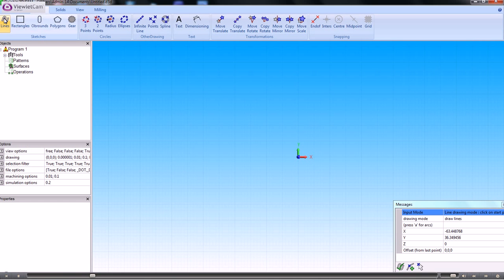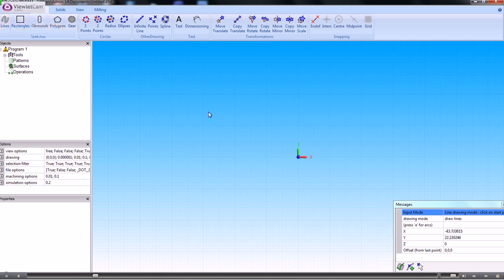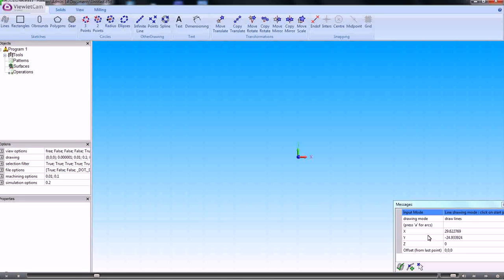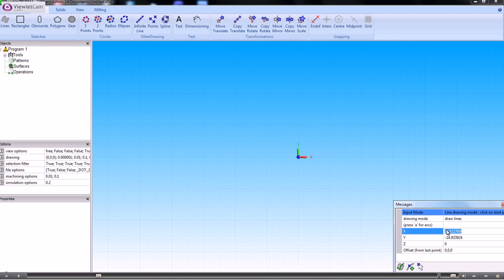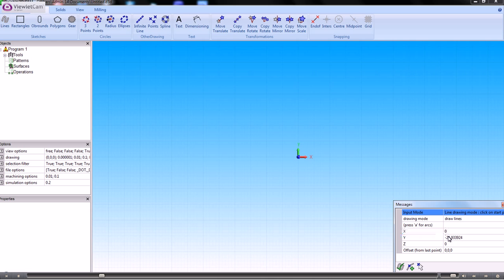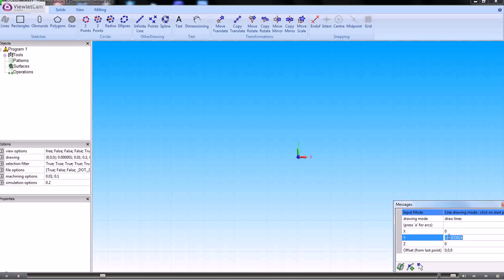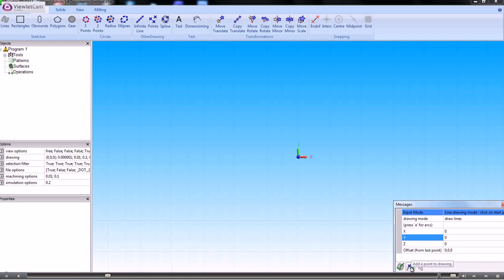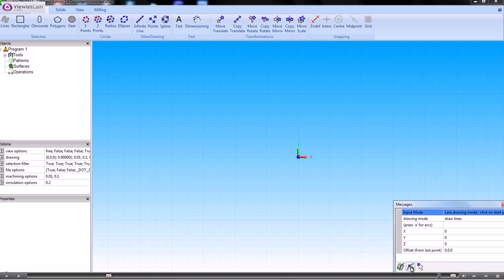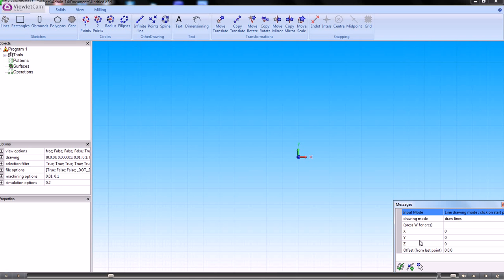So if we go back into lines and we want to enter some explicit coordinates, we use the messages box here. So the line will start at 0 in X and 0 in Y. And we press this icon here which is add a point to the drawing. So that sets up 0,0 as the beginning of the line.